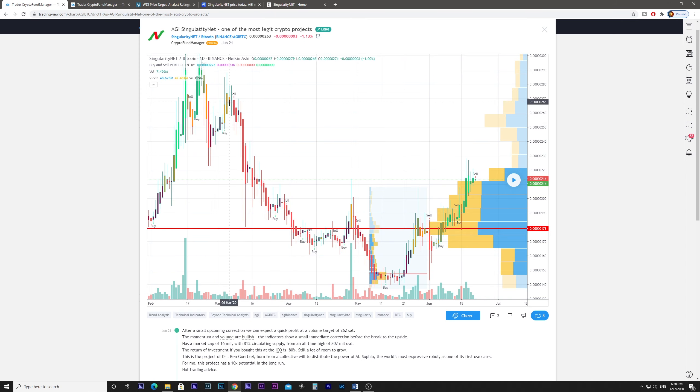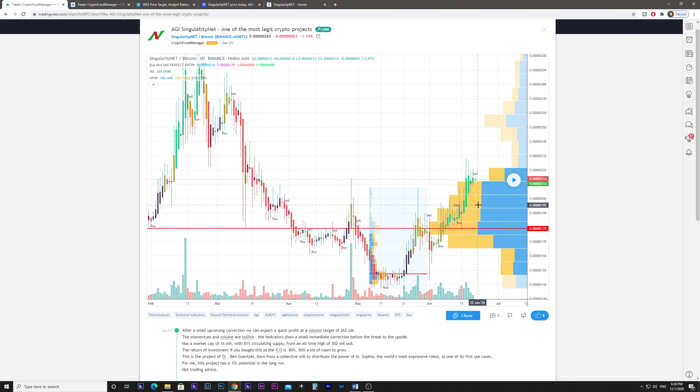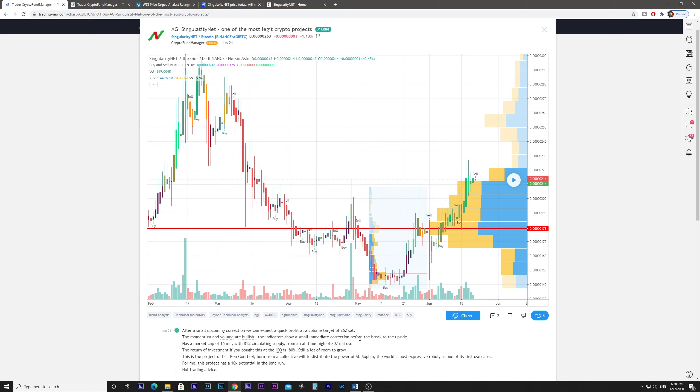This was when I gave you a buy signal. After a small upcoming correction, we can expect a quick profit at a volume target of 262. The momentum and volume are bullish. The indicators show a small immediate correction before the break to the upside. It has a market cap of 16 million with 81% circulating supply from an all-time high of $302 million.